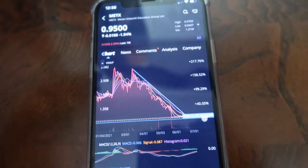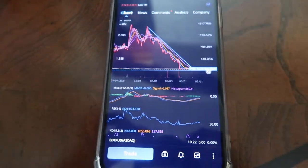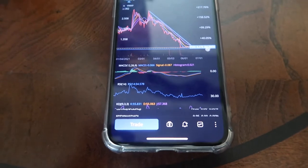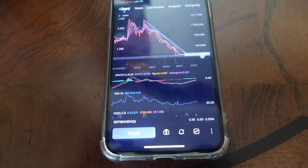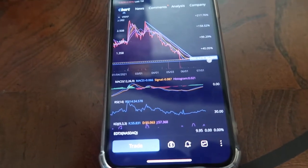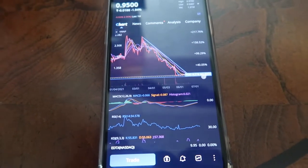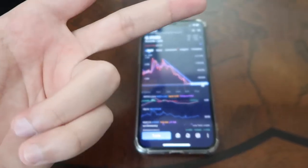So that is how you guys use support and resistance lines on the Webull mobile app. If you guys have any other questions, let me know down in the comments below. I hope you guys stay green. Peace out.